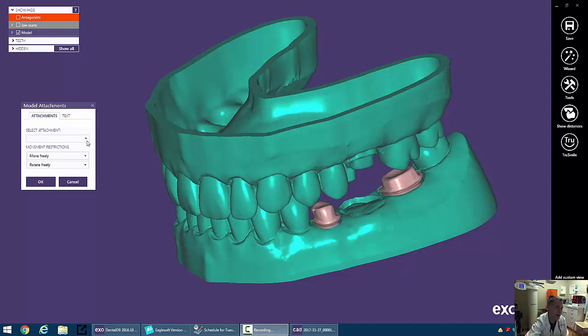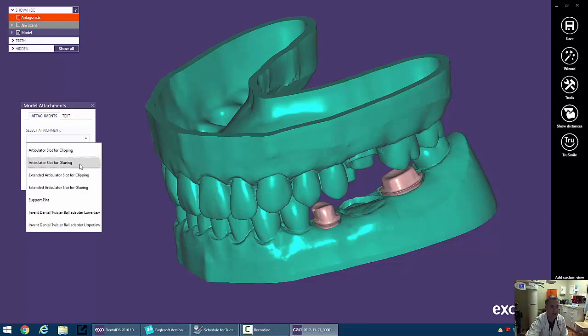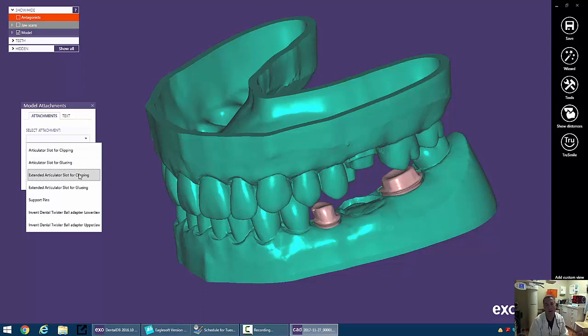So we can look over here into select attachments. We've got lots of pretty cool stuff. We have an articulator slot for clipping or gluing. That's for quadrant models. Extended articulator slots are for full arch models.